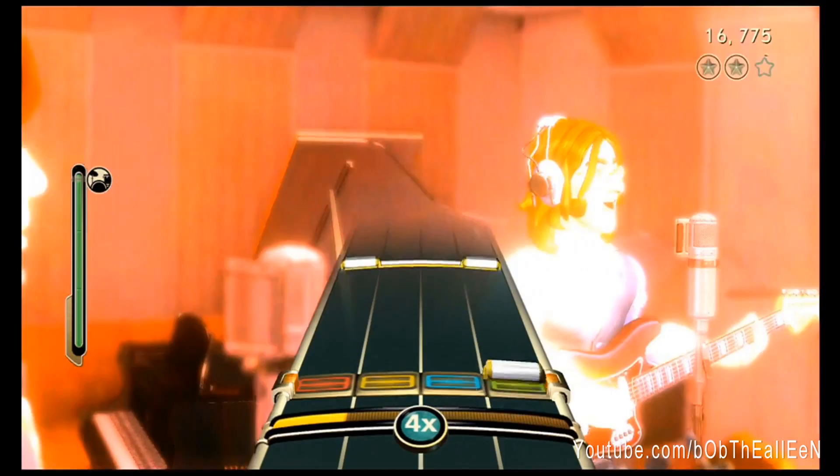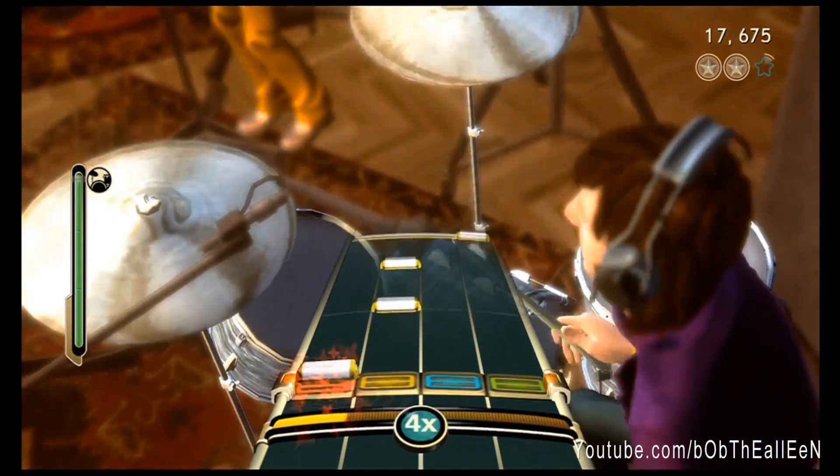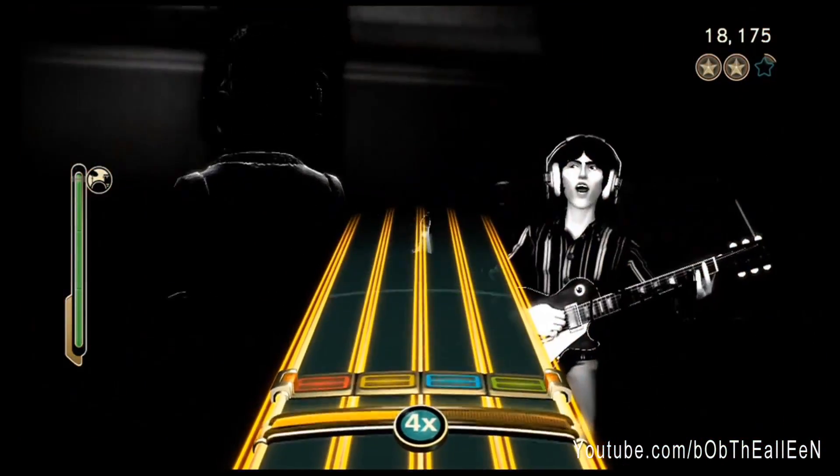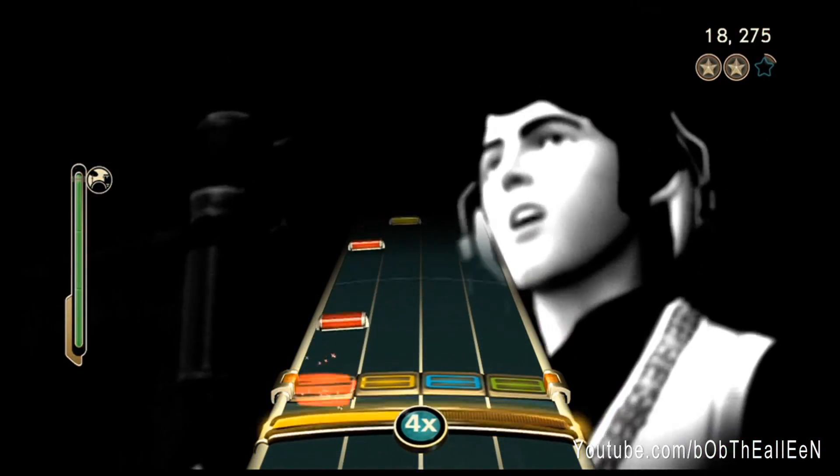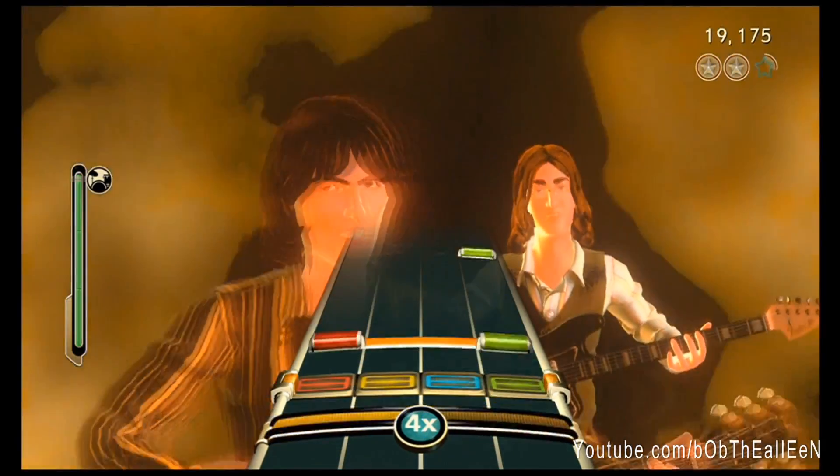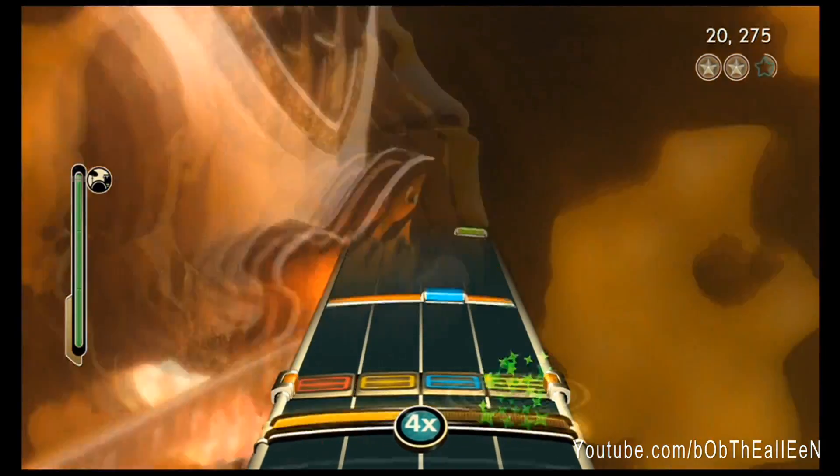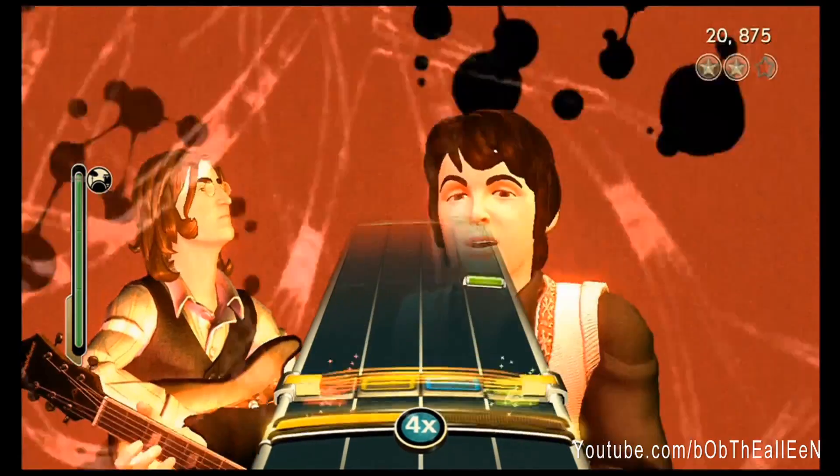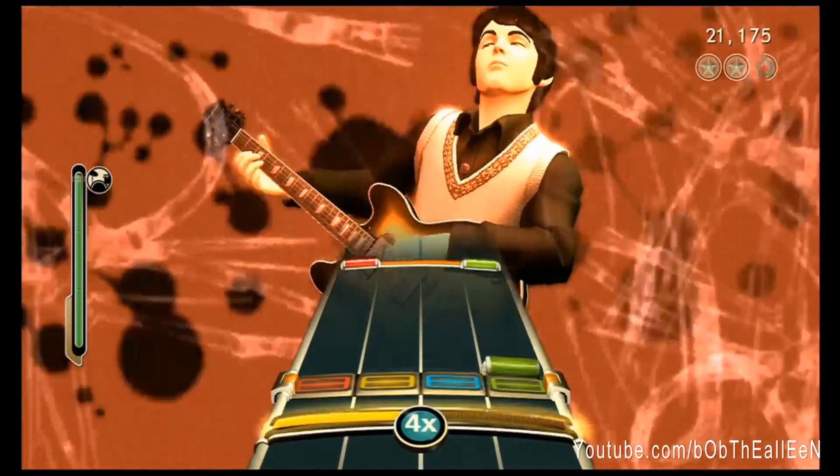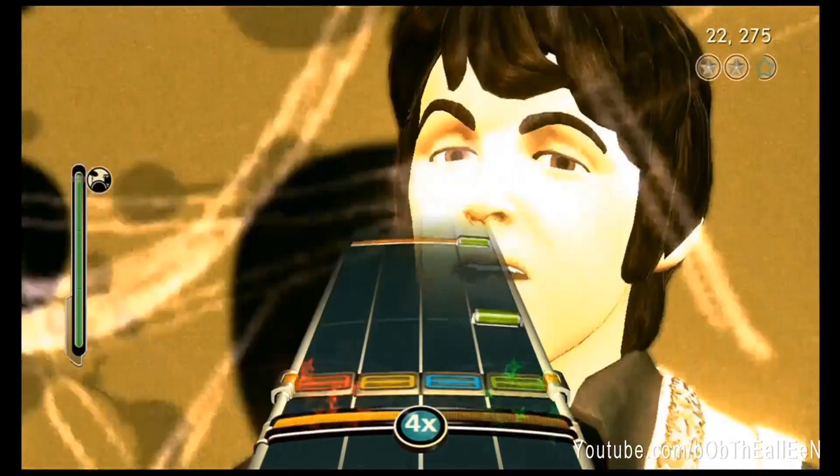Although it will hit 100% of the notes every time, you have to start it at the perfect time otherwise it's going to miss. It's a lot more noticeable in Rock Band, so definitely don't expect this to work on the first try.